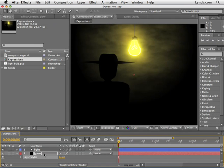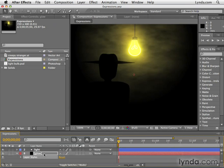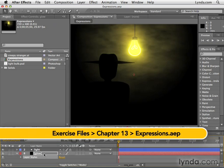So no doubt parenting is awesome, but there are so many times when you want to link other properties together besides those four that link with parenting: position, scale, anchor point, and rotation.